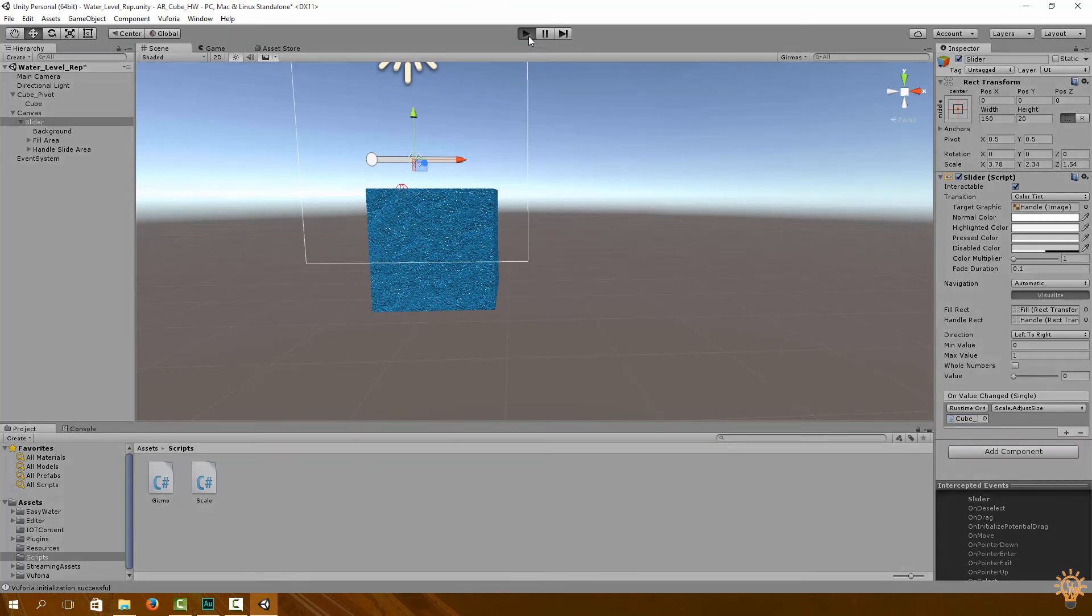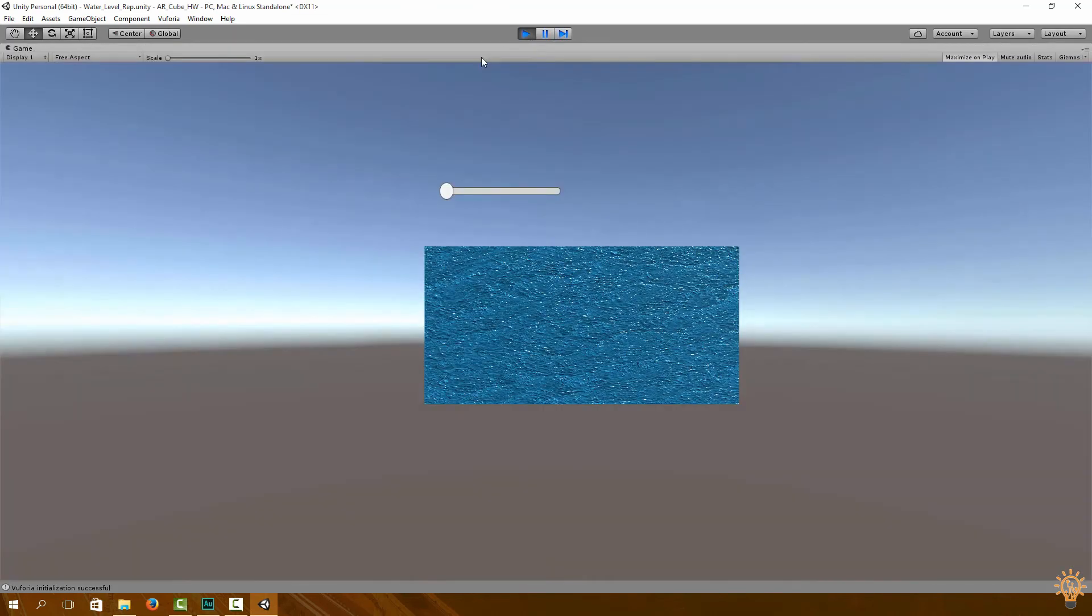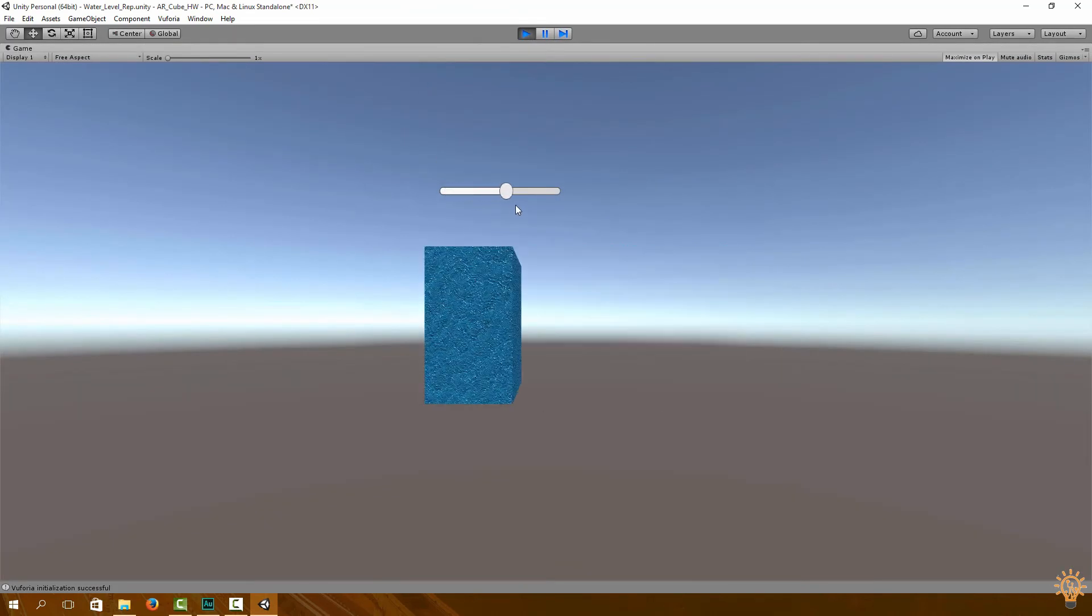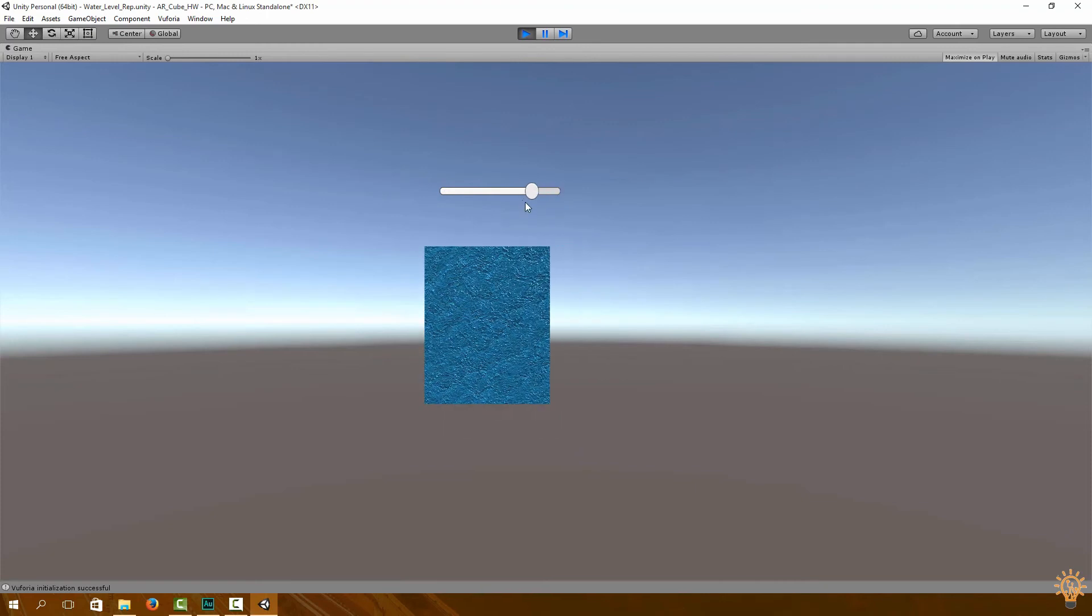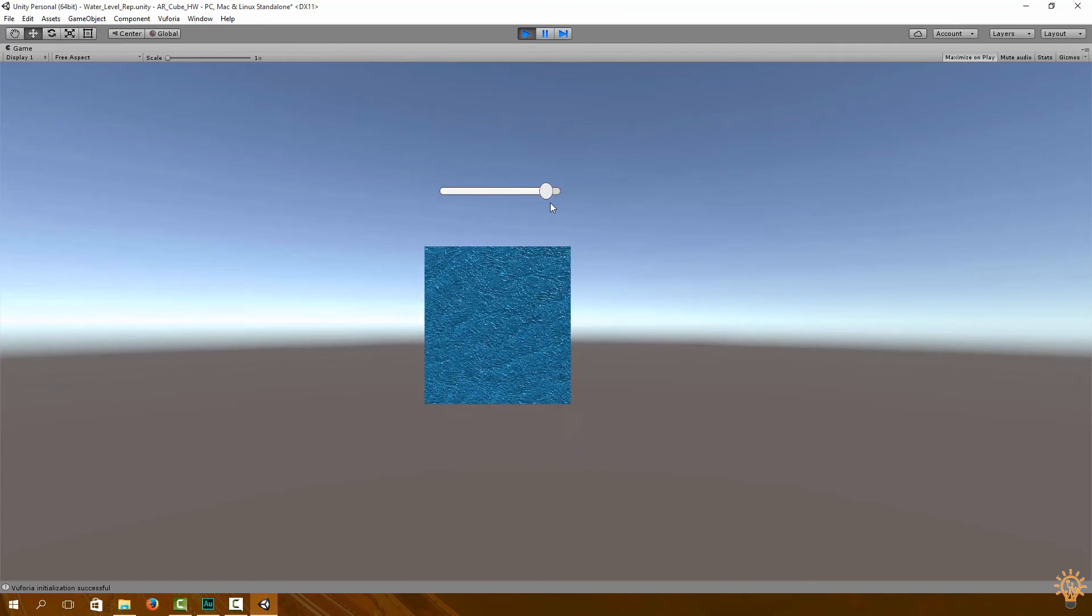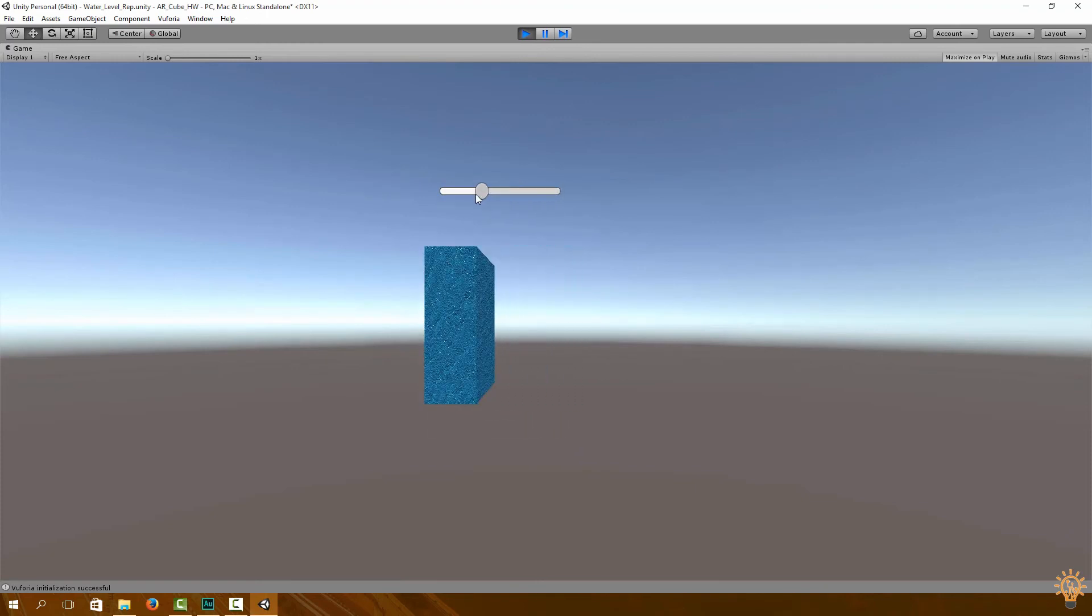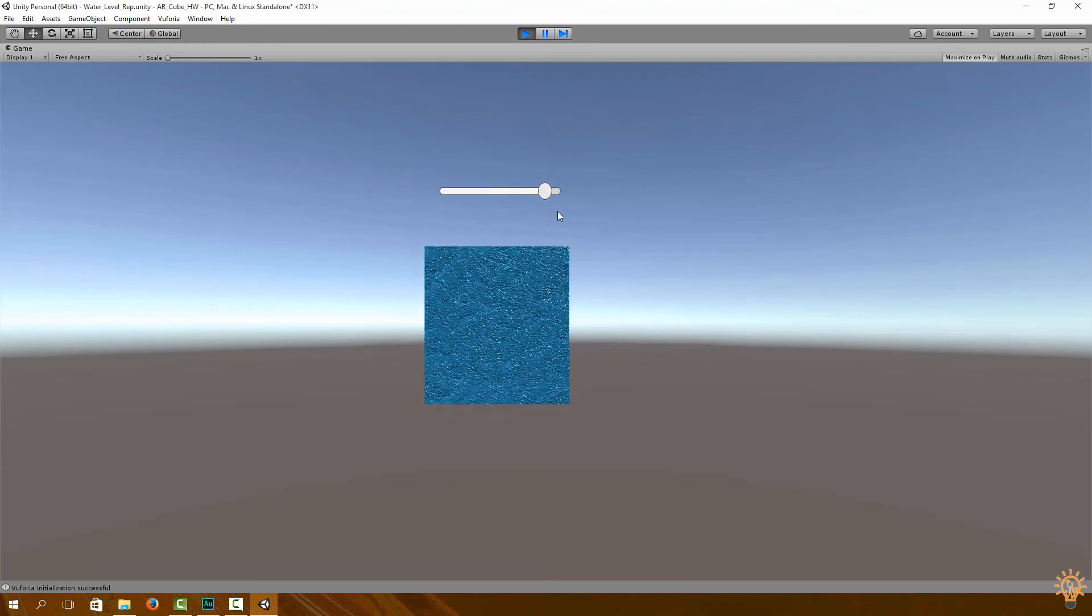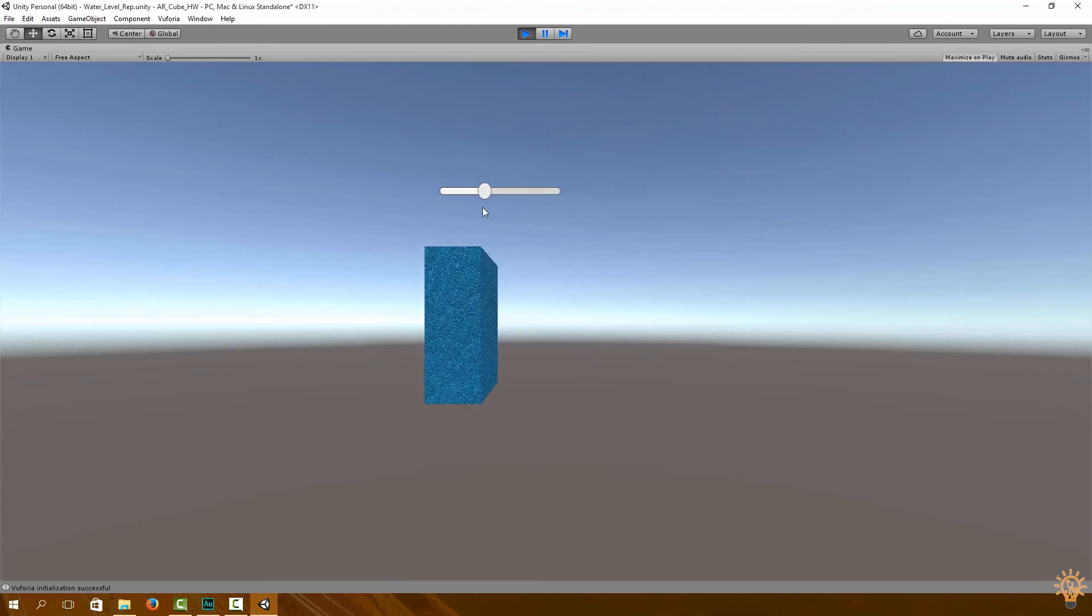Go to play and let's see if this works. So that's quite cool. By moving the slider we can easily adjust the level of the water.